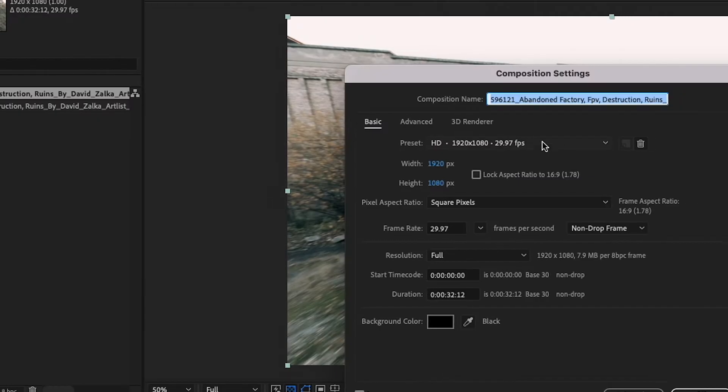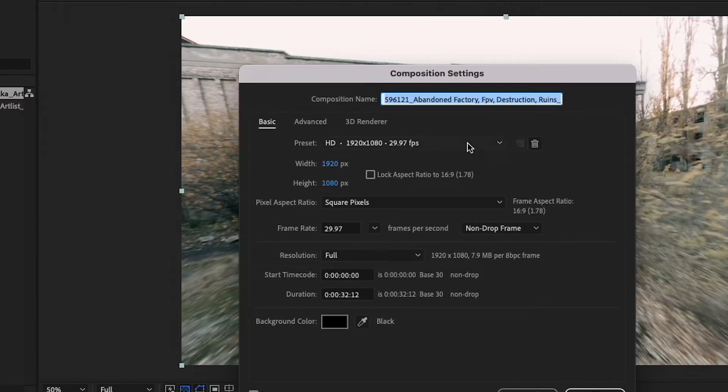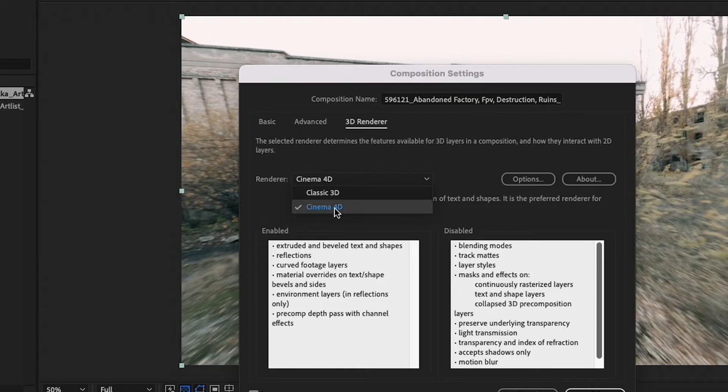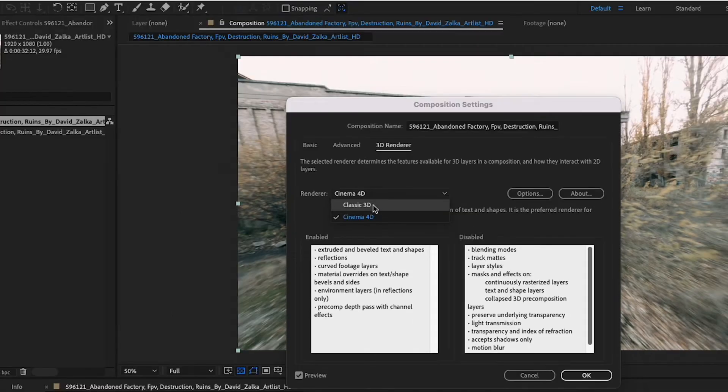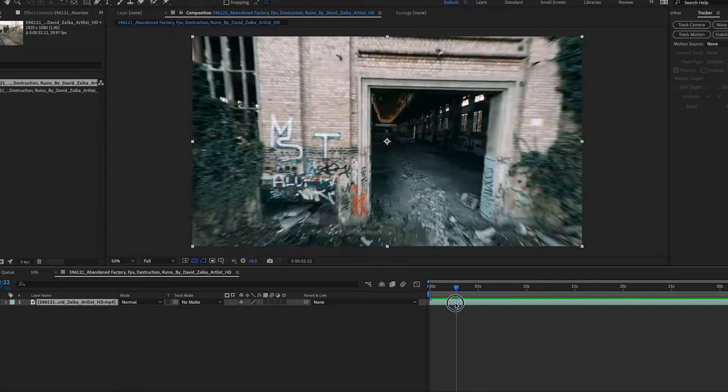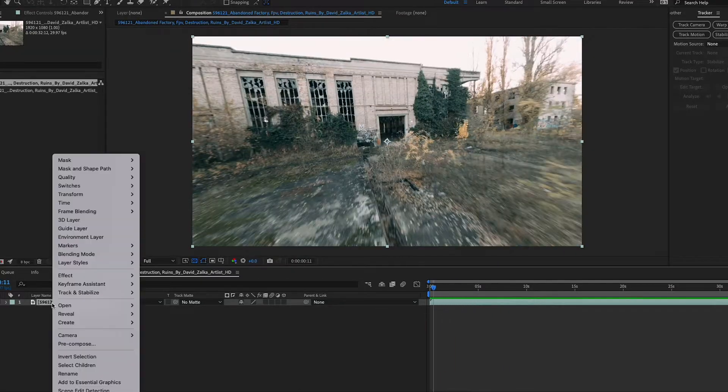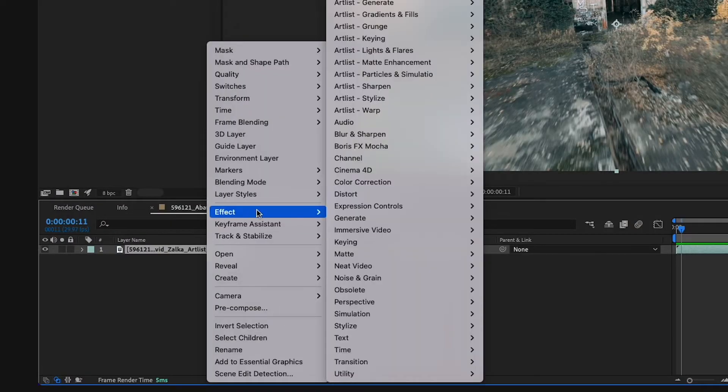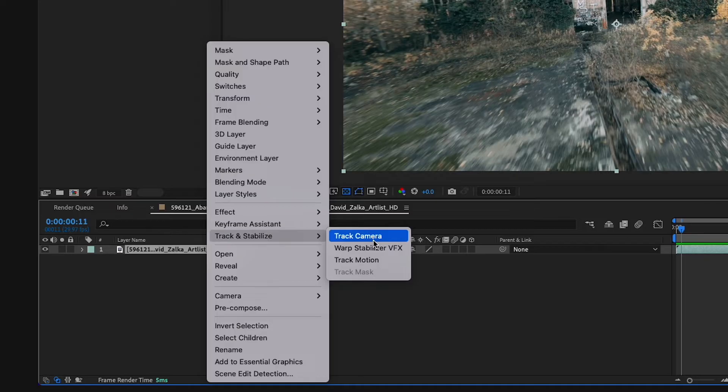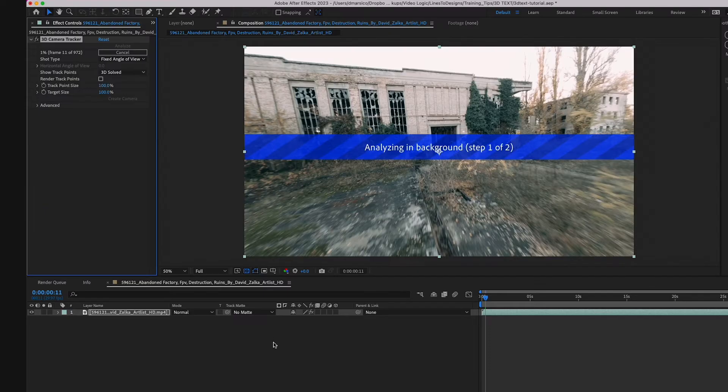First thing I want to do is go into composition settings and go to my 3D renderer and make sure my renderer is at Cinema 4D. A lot of times it will default to classic 3D, so you just want to make sure it's at Cinema 4D. I'm going to right click on the clip and I'm going to go to track and stabilize and I'm going to go to track camera.